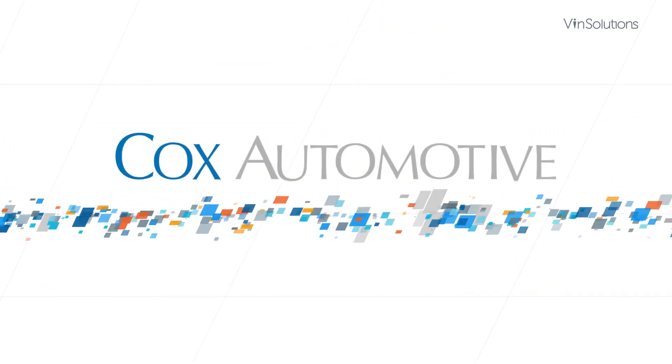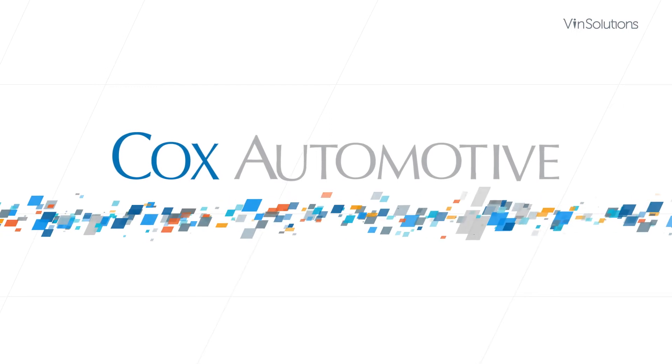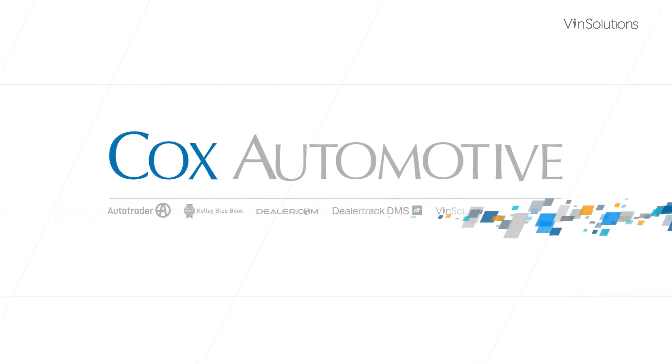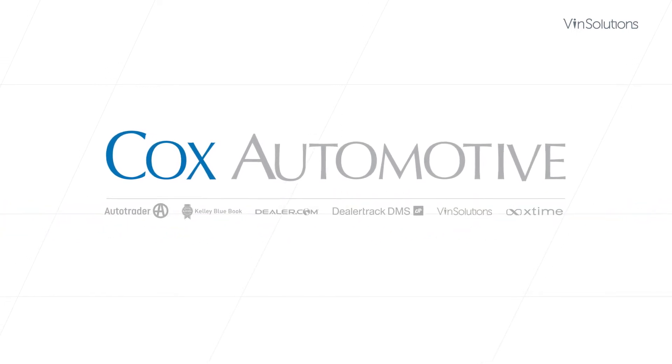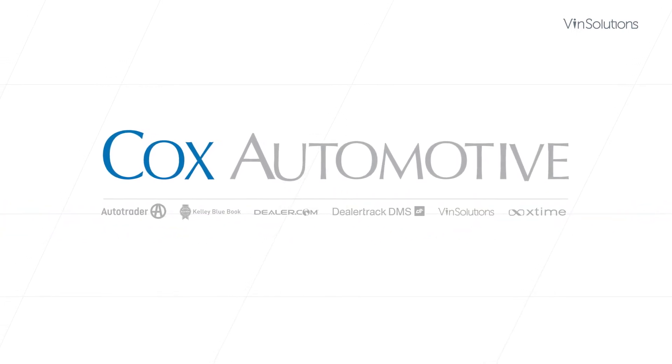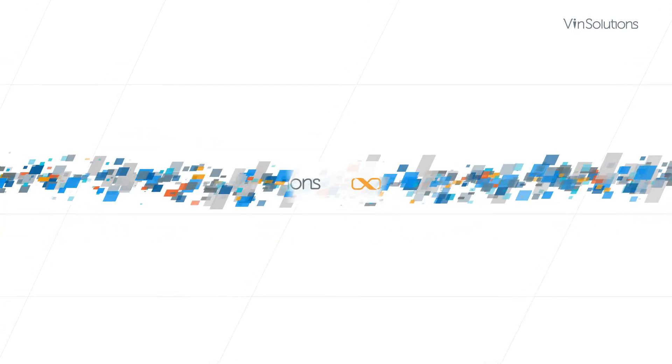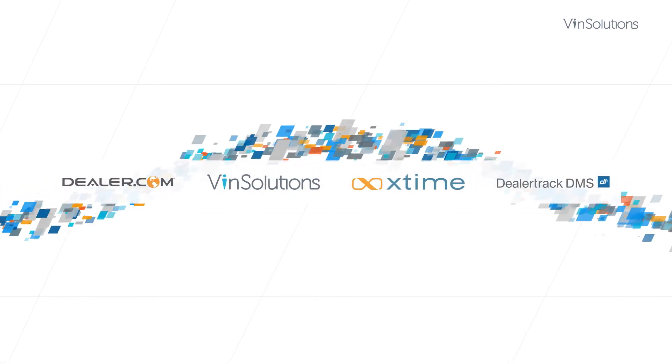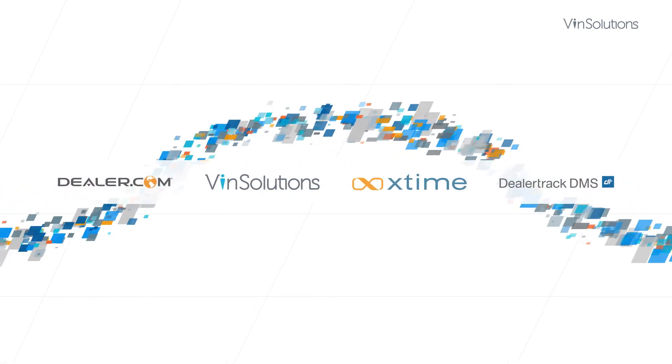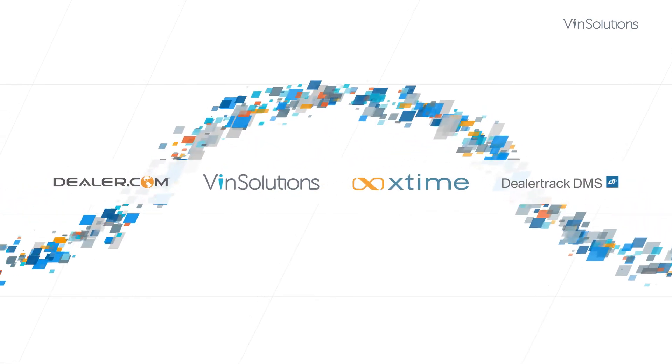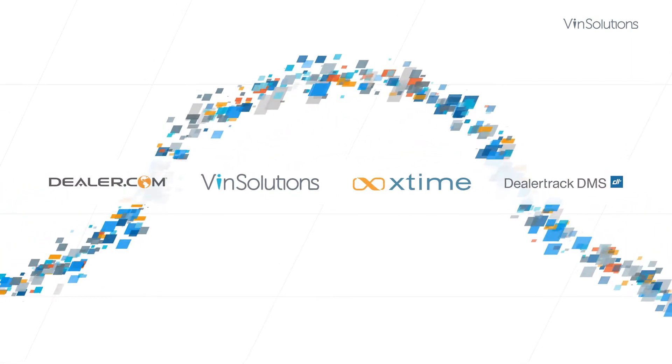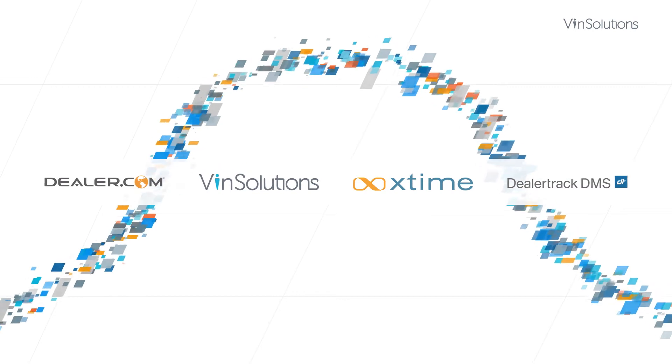VinSolutions is part of a set of solutions that wield the power of Cox Automotive. Dealer.com, VinSolutions, X-Time, and DealerTrack DMS are stronger together.